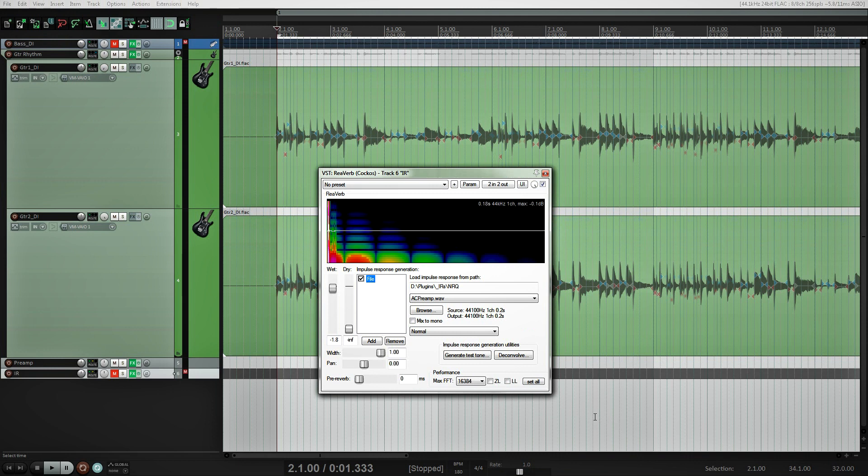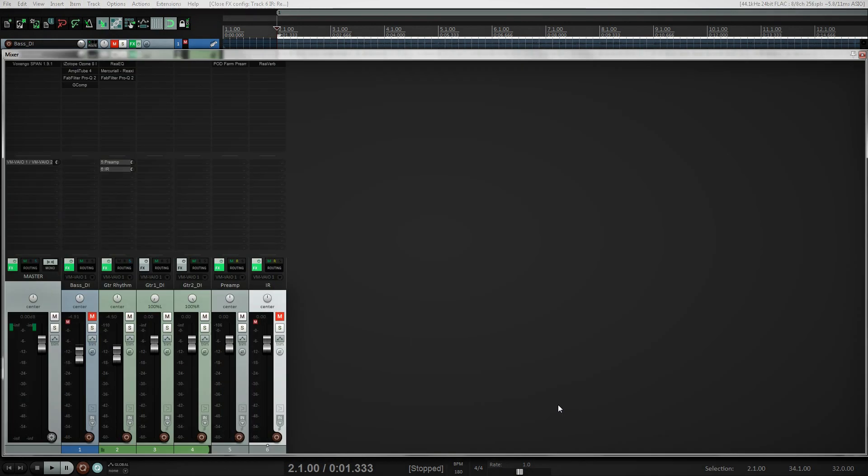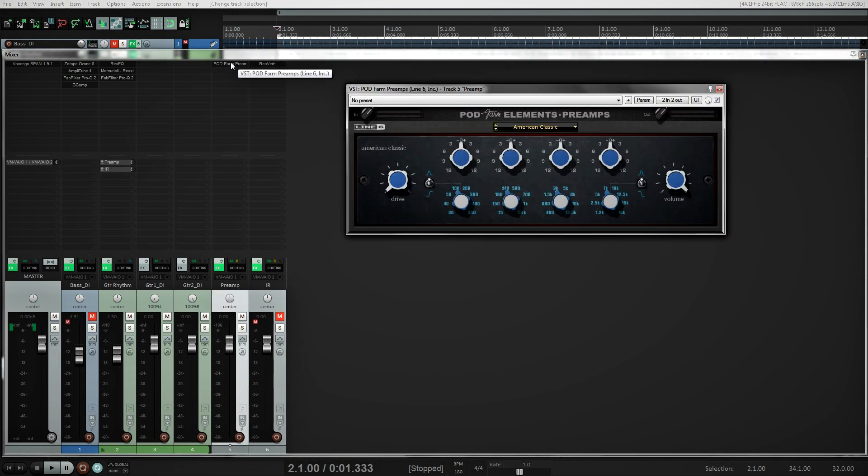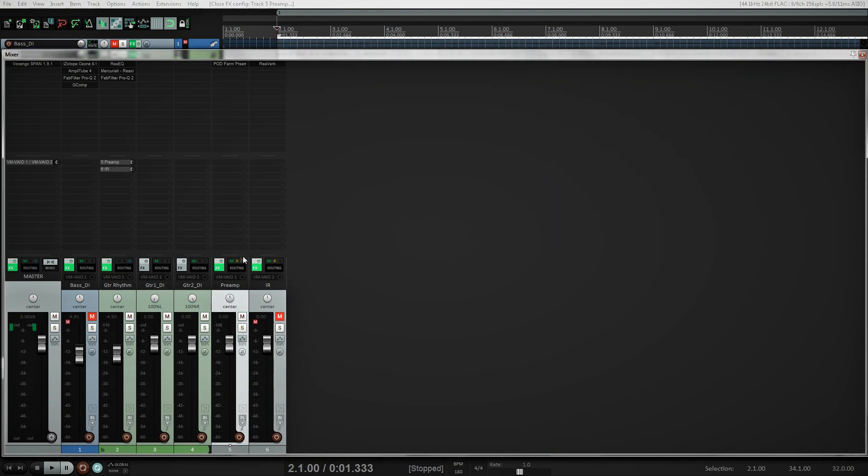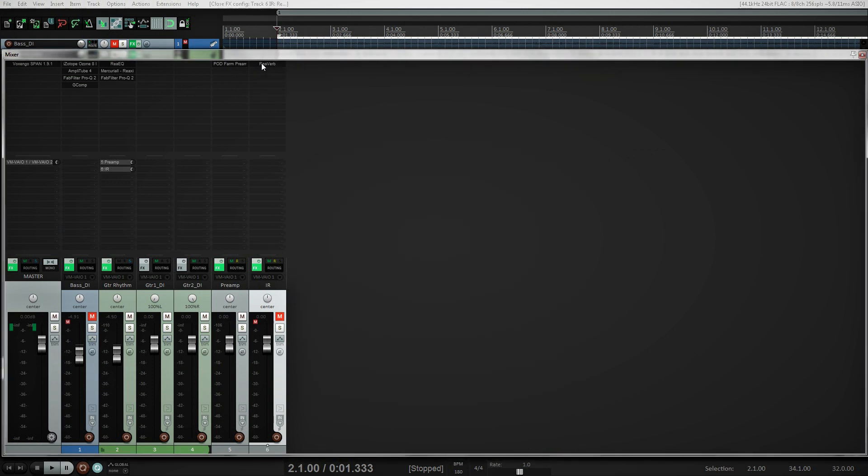This impulse may be loaded into any IR loader plugin. Now, let's compare the difference of how they sound. Here are two bass tracks. One of them contains an American classic preamp instance, and another one has an impulse of the preamp applied. I used the built-in Reaper's impulse loader called ReaVerb.